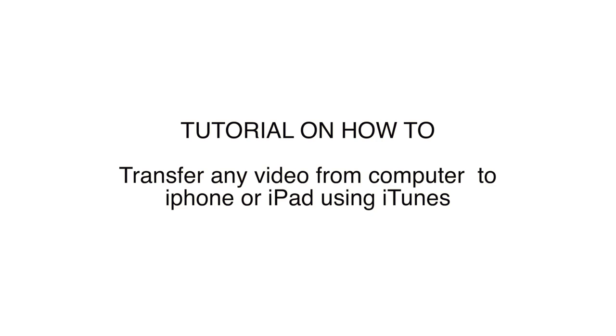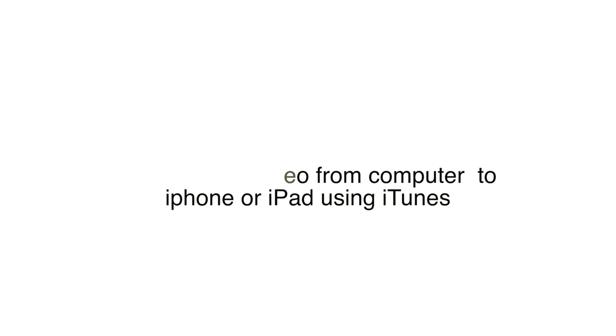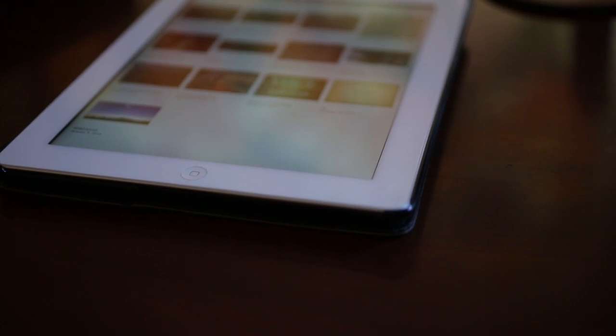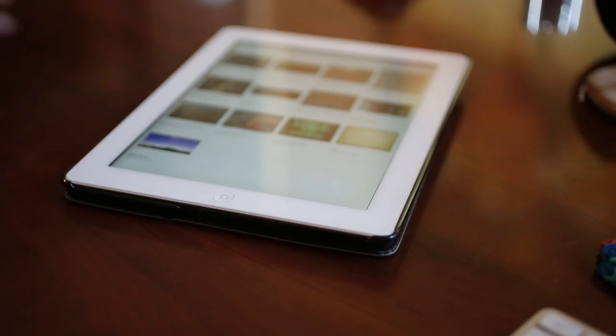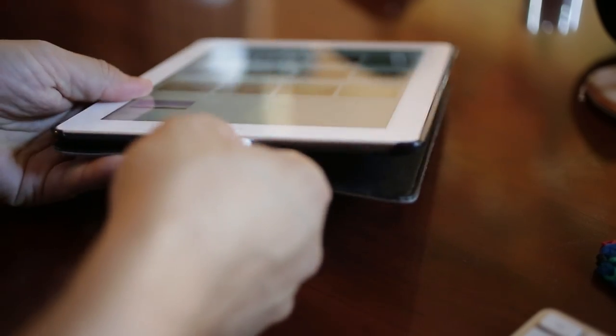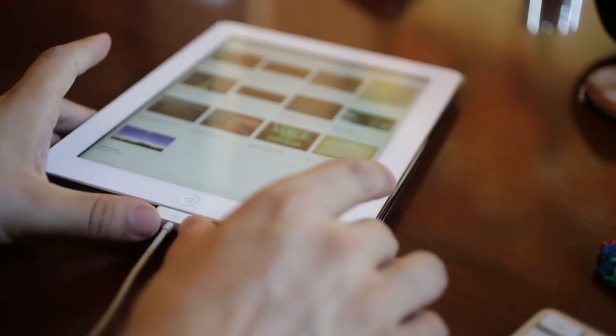Hey guys, this is going to be a tutorial on how to transfer any video from your computer to iPhone or iPad using iTunes. Now recently I needed to transfer a video to my iPad, so I hooked the iPad to a computer using the Apple charger USB.